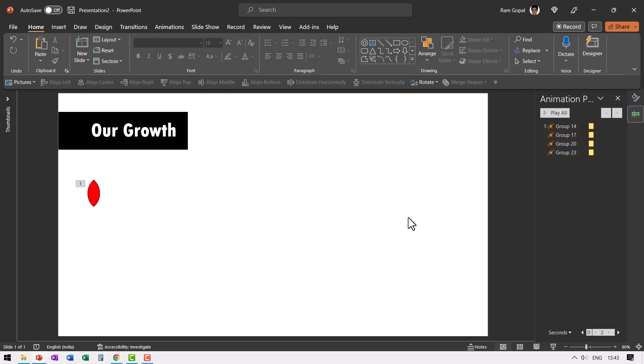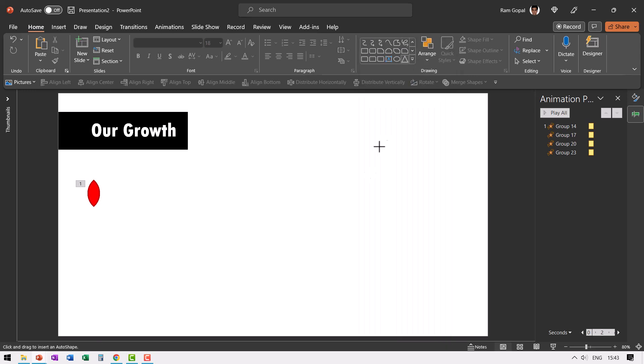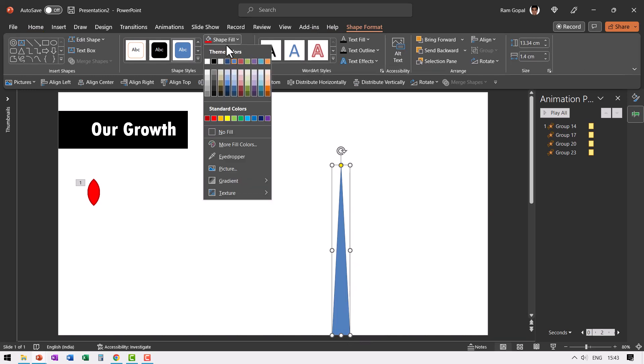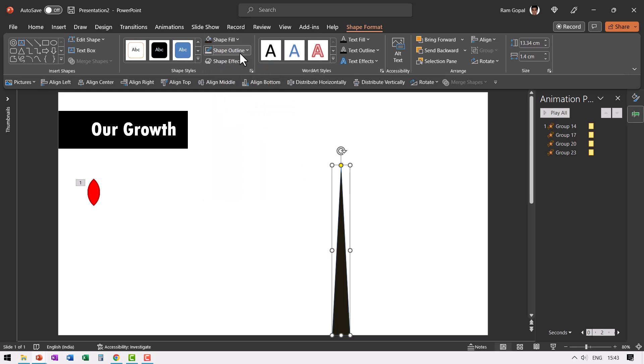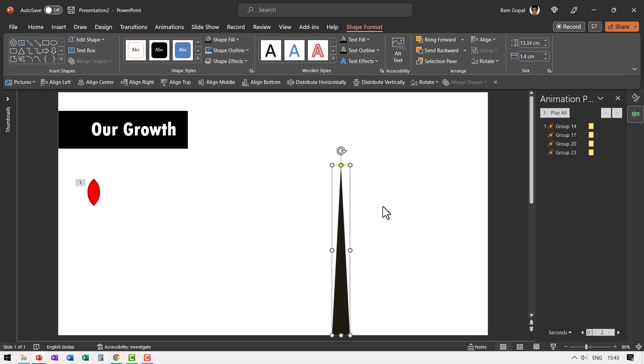Now the next step is to draw the plant which has these flowers. Let us go to Auto Shapes Gallery once again. Go to Basic Shapes and pick up this Isosceles Triangle shape. And then let us draw one big Isosceles Triangle like this. Go to Shape Fill and give this a dark grey colour. Go to Shape Outline and say No Outline.